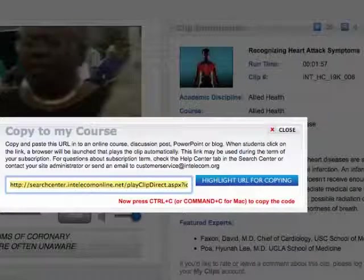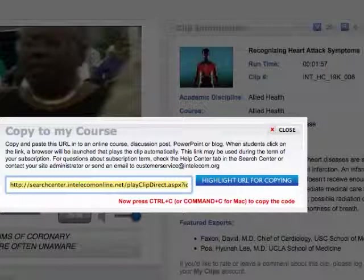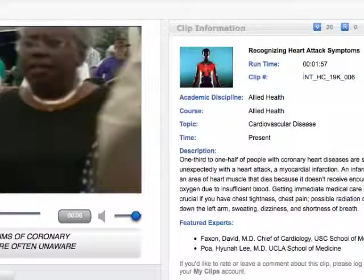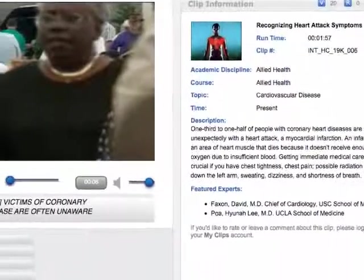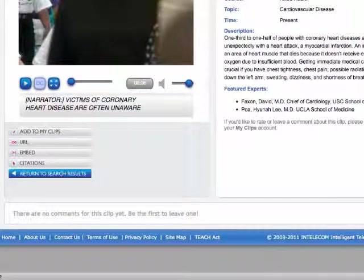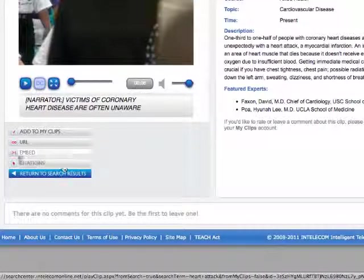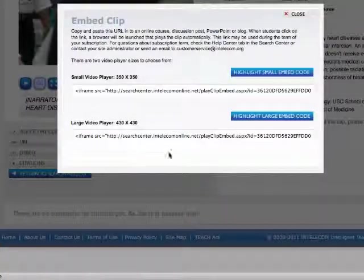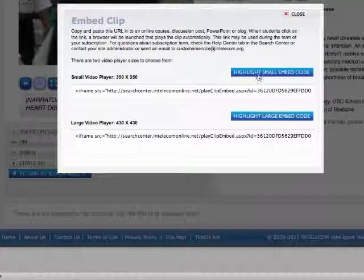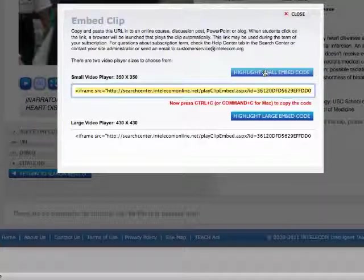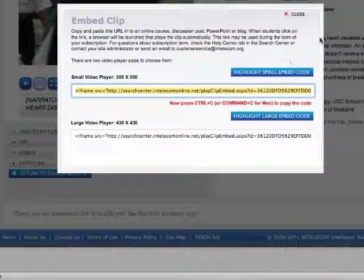Return to the previous Intellicom window. You will have to close the Copy to My Course pop-up window. Now click the Embed button. Choose your desired screen size and click its respective Highlight Embed Code link. Copy the code using Ctrl-C on the PC and Command-C on the Mac.